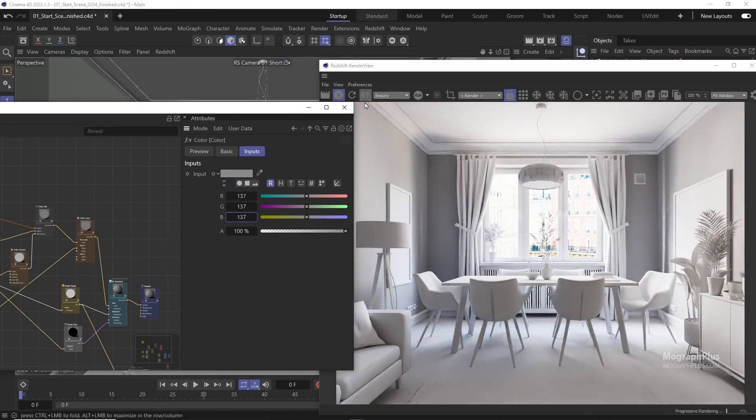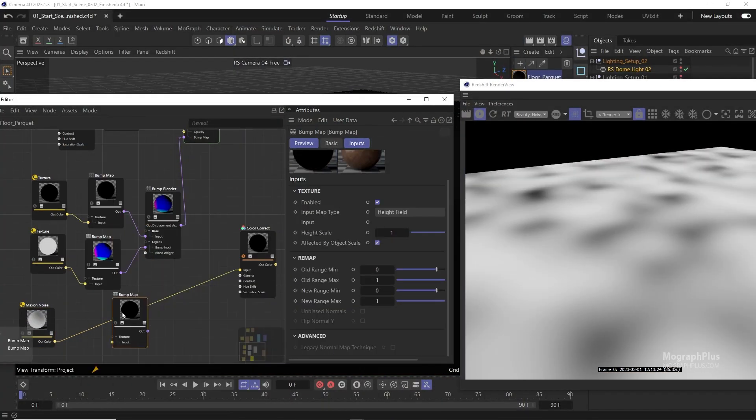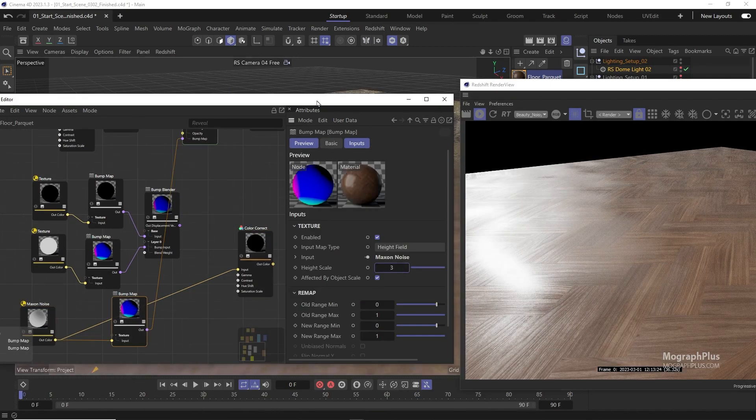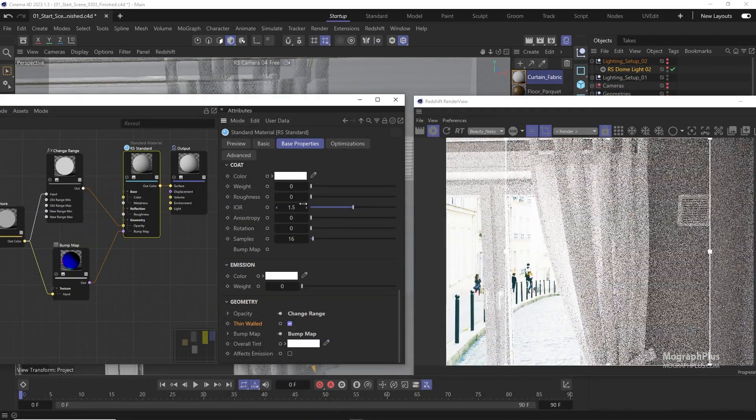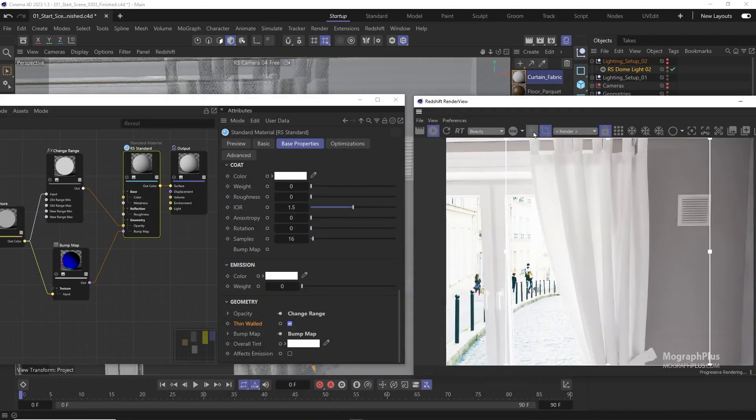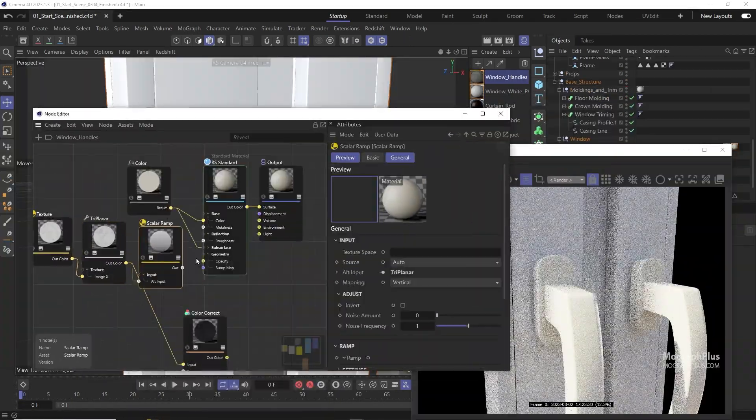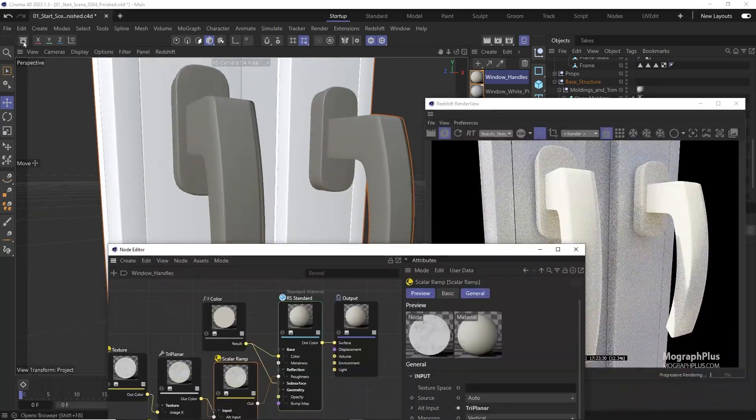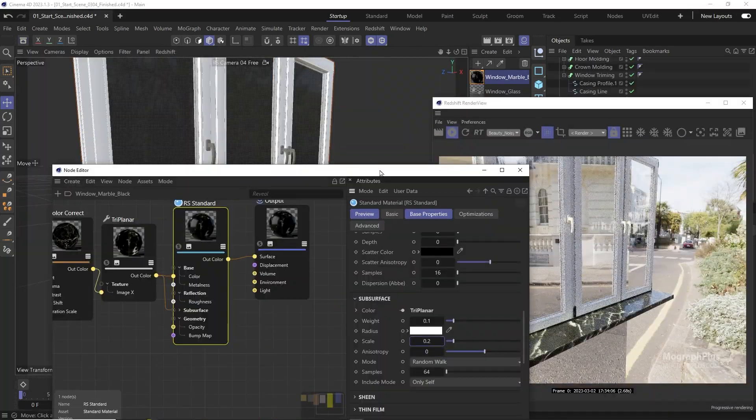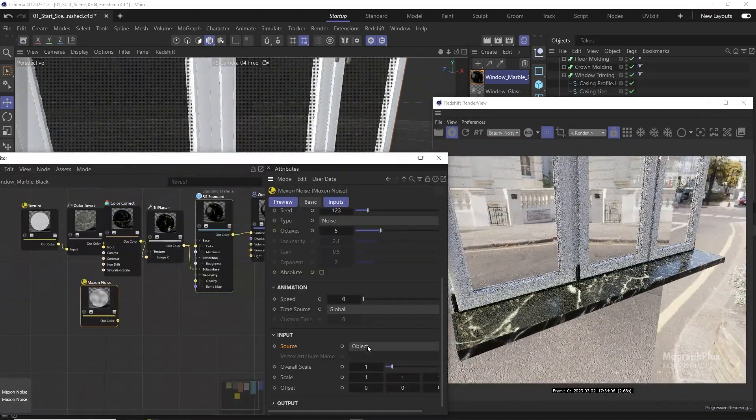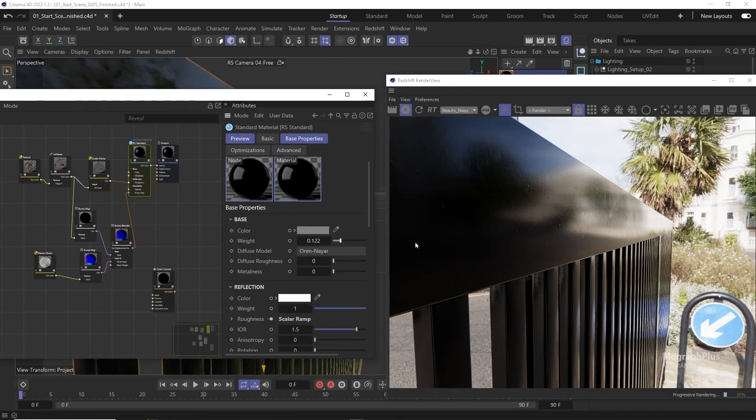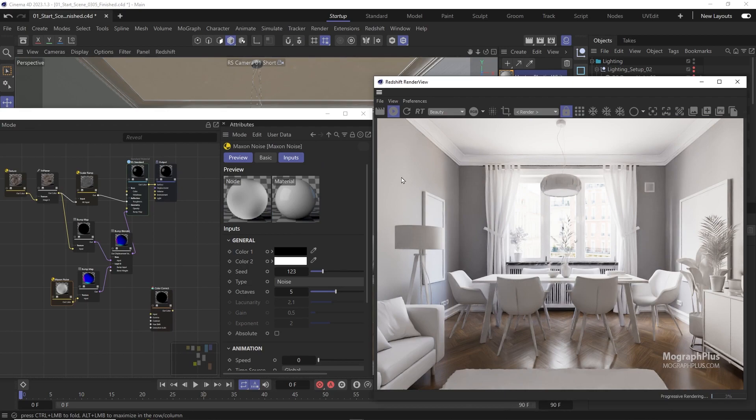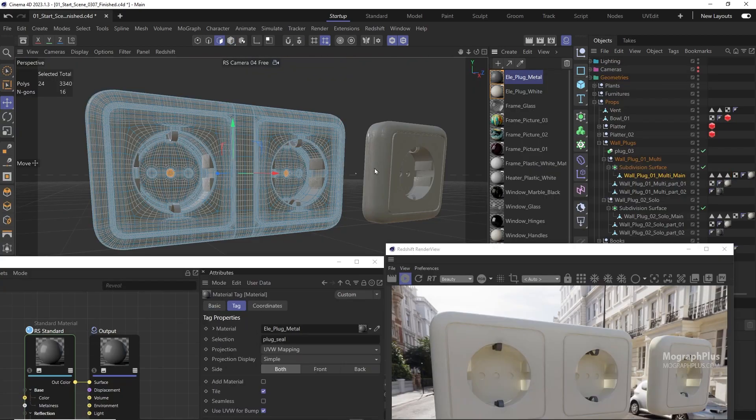We create more than 60 shaders, all kinds of materials: plaster, marble, fabric, wood, metal, paint, plastic, rubber, glass, translucent plastic, parquet, plants, leaves, soil, clay, and much more.